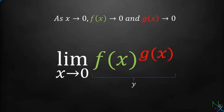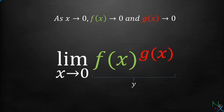To understand this, let us consider two functions f of x and g of x such that when x approaches 0, then f of x and g of x both approach 0. And we want to know the limiting value of expression f of x raised to the power g of x.